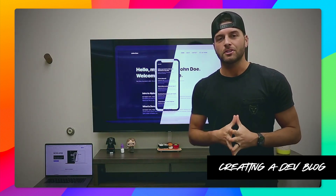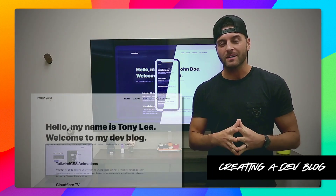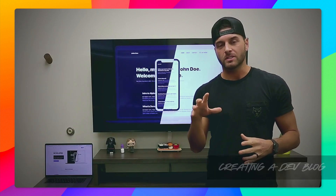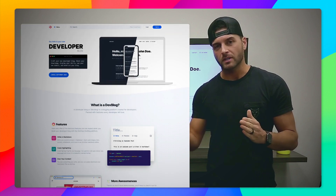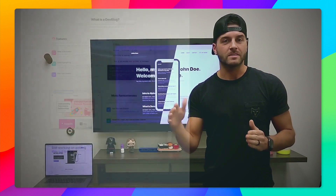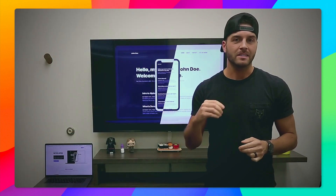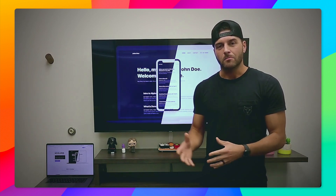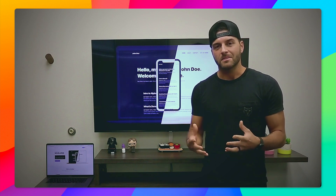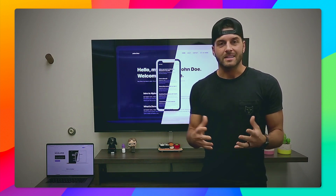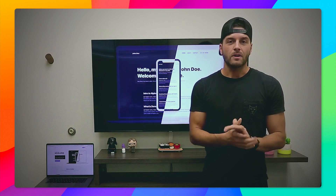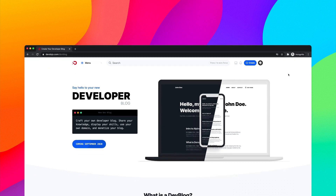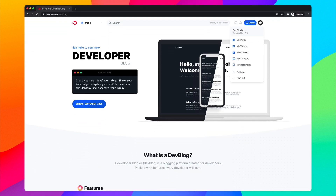Hey guys, in this quick video I want to show you how you can create your own developer blog in under 10 minutes. I have released a new feature on the DevDojo called DevBlog, which allows you to point your own custom domain to a website that you can customize — upload your own logo, choose a theme, write in markdown, and it's super easy to get set up. Let's jump into it.